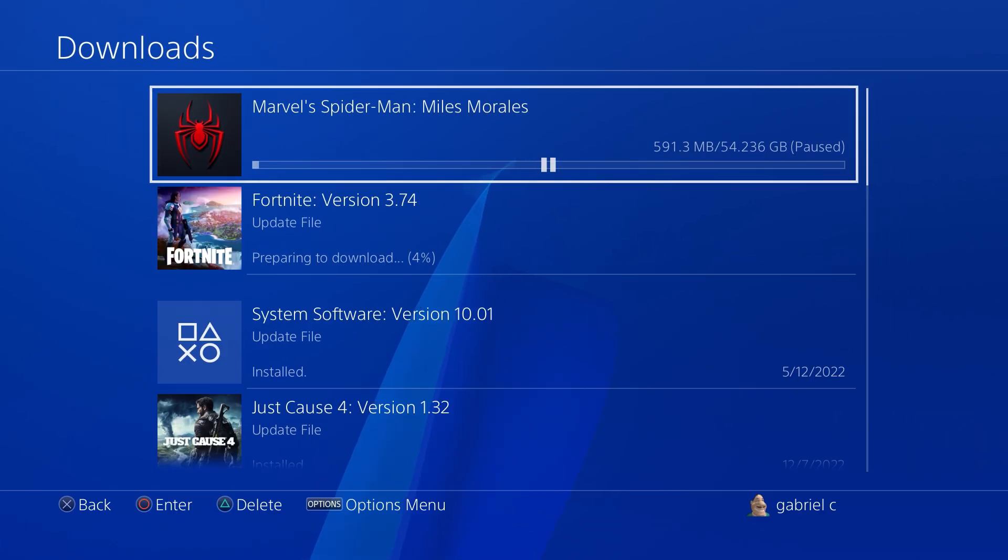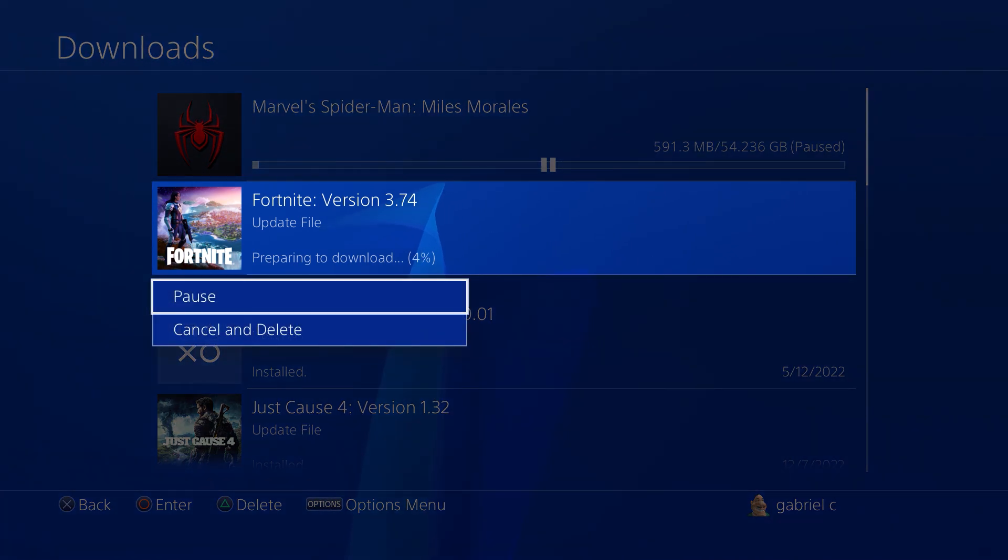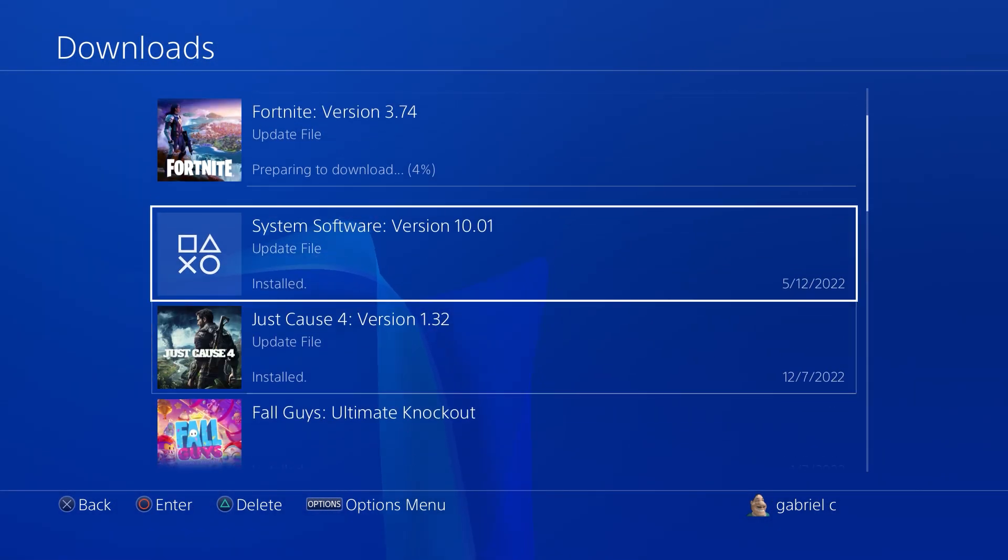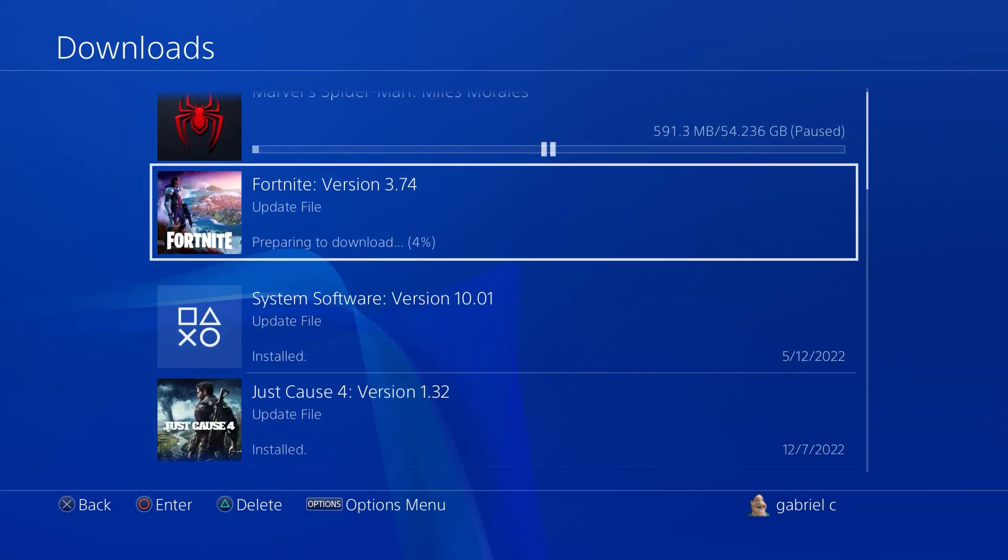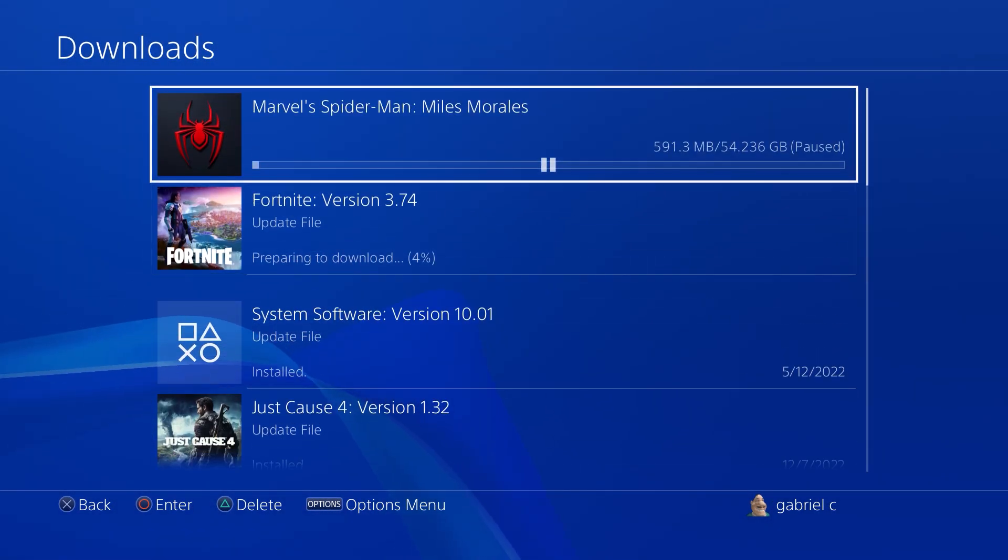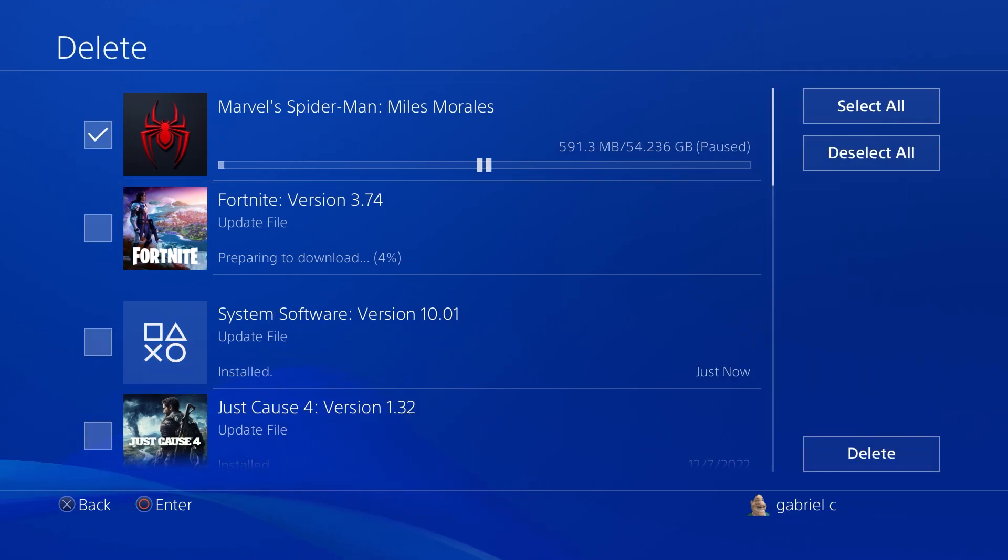If you want to pause it, you can go on to your downloads page and then just pause it from here. And that's pretty much it guys, that's how you update a game on your PS4 console.